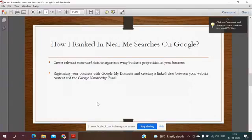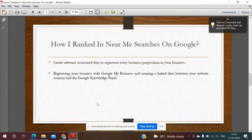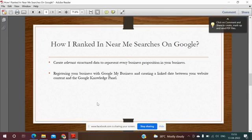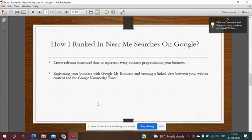Going forward, the next step is to create relevant structured data to represent every business proposition in your business. You have to register your business with Google My Business and create a linked date between your website content and the Google knowledge panel.